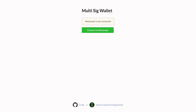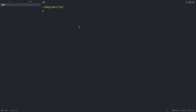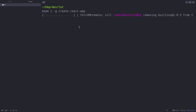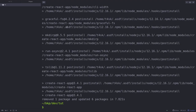Starting from this video, I'll walk you through step-by-step explaining how the multisig wallet is built using React and TypeScript. The first thing that we need to do is install create-react-app, and we can do that by typing npm i -g create-react-app. Next, let's create a React app by typing create-react-app and the name of the app will be multisig-wallet followed by --typescript.